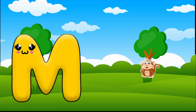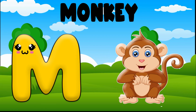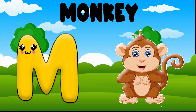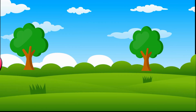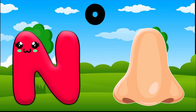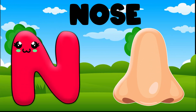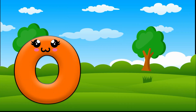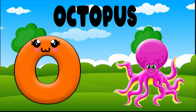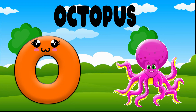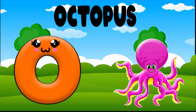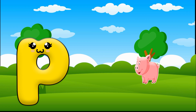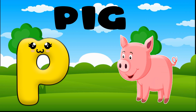M is for monkey, monkey. N is for nose, nose. O is for octopus, O-O-octopus.